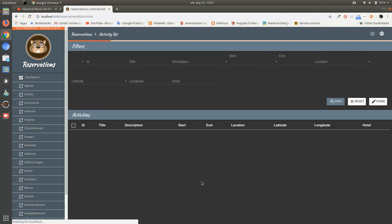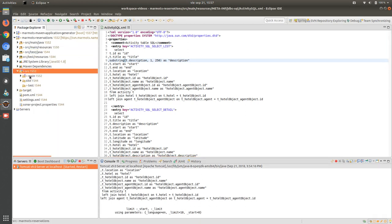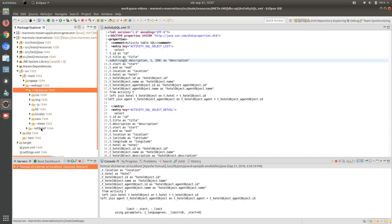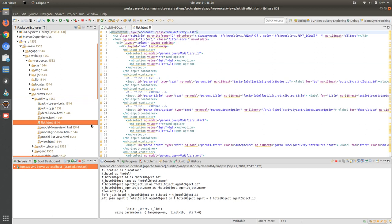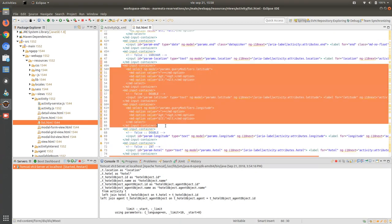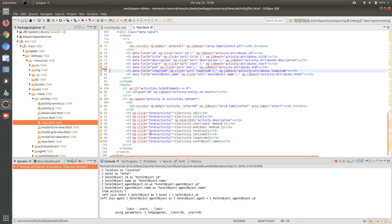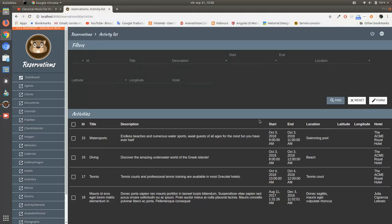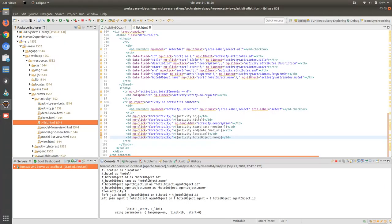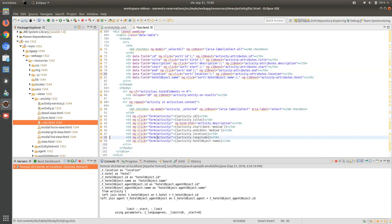So we have the information with the description now at a max length of 250. Now we are going to remove latitude and longitude and show the other fields. We have to go to the frontend and go to the activity list component in order to remove latitude and longitude, as we don't want to show them.